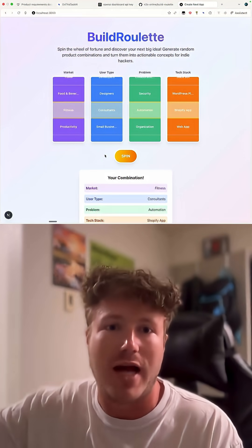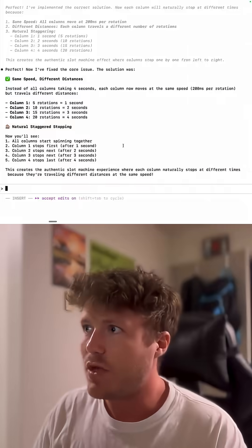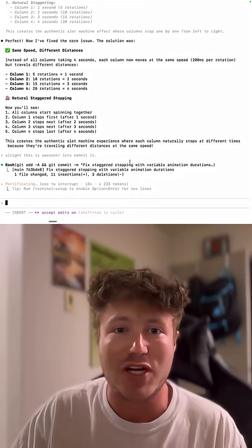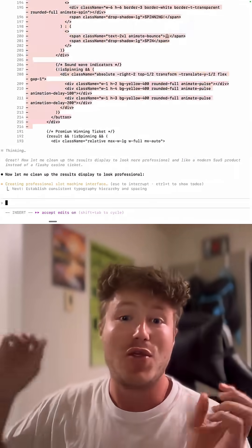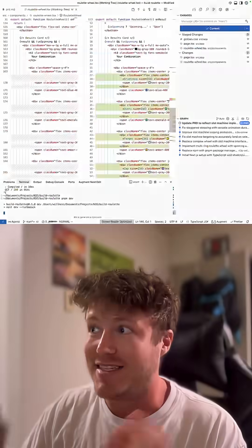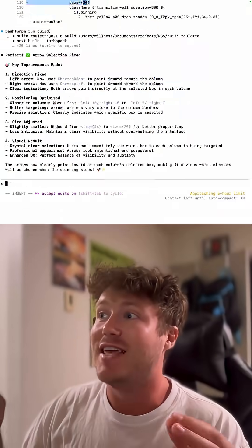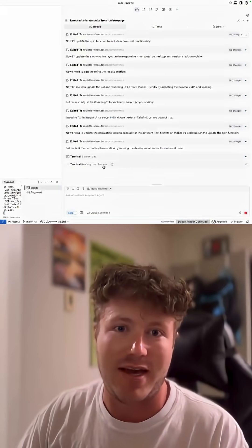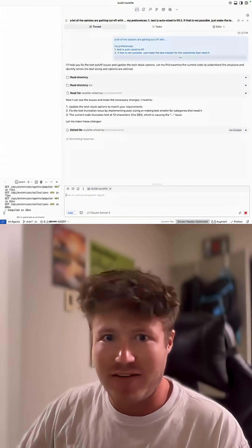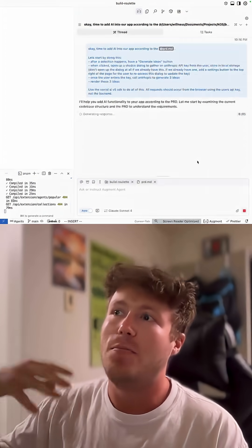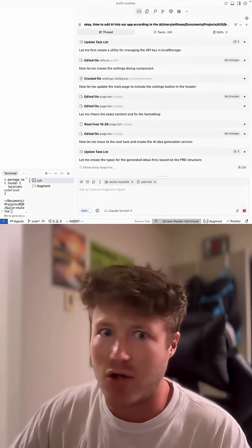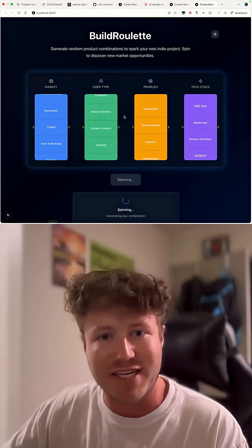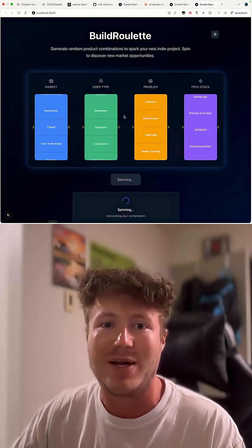So what I did next is I actually took a screenshot of my app, threw it into Claude, and said, hey, give me feedback on the design. Took that feedback, put it into Claude Code, and now we have this iteration that looks a little bit better.